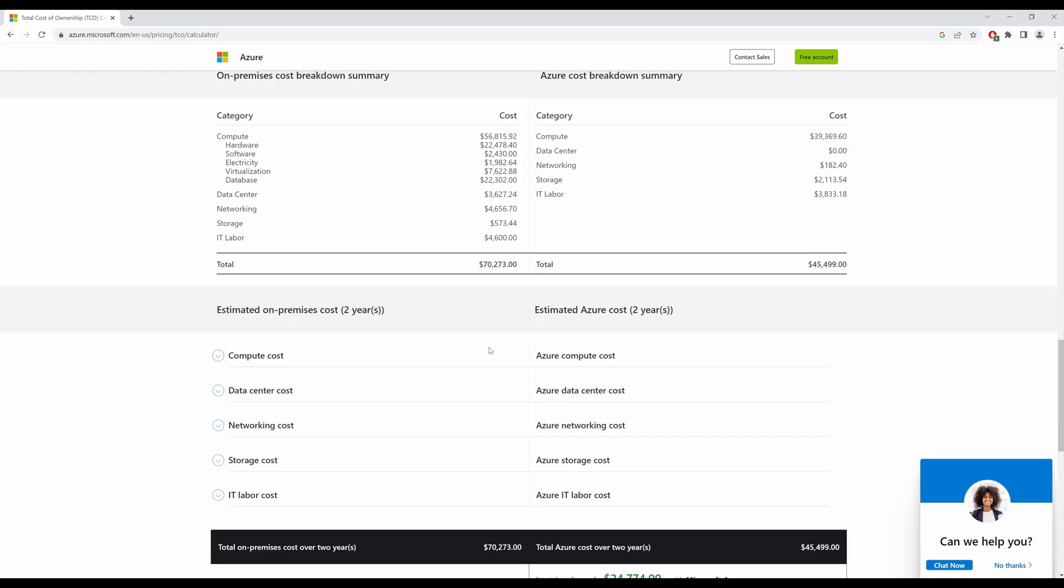So I do recommend that you review this calculator, play around with it, see how you can save cost in Azure while migrating your workloads from on-premise and I shall see you in my next video. Thank you.